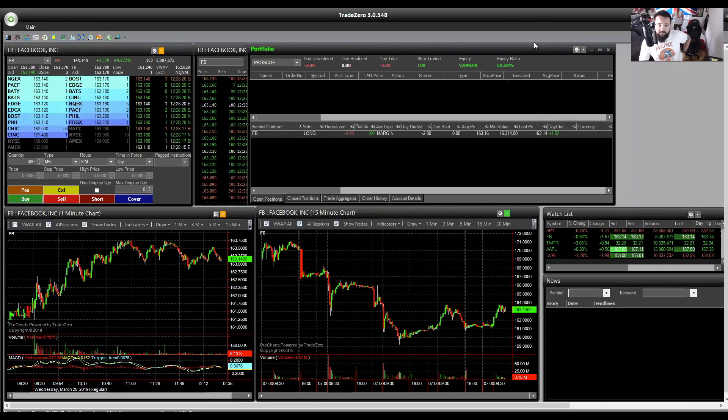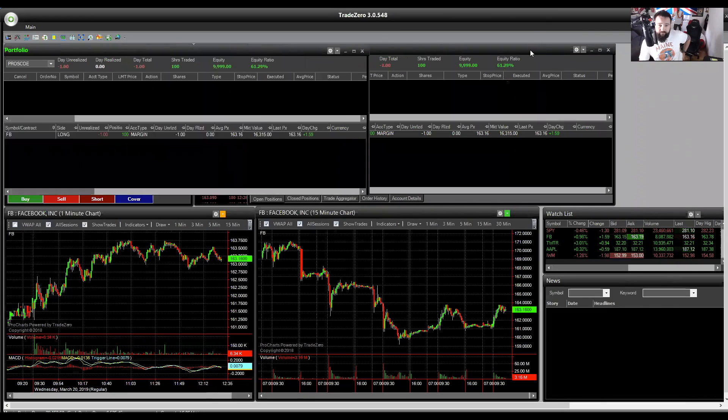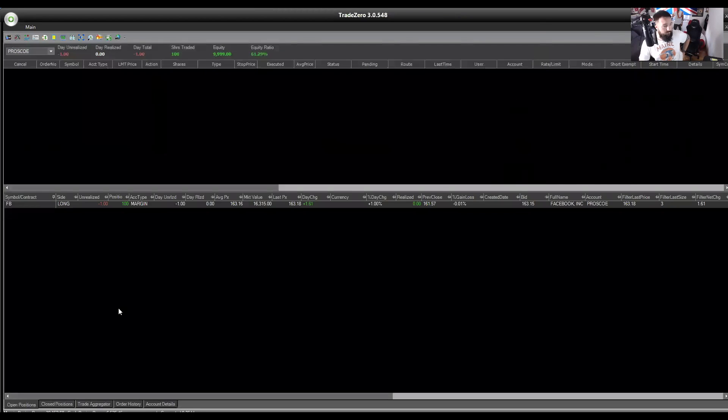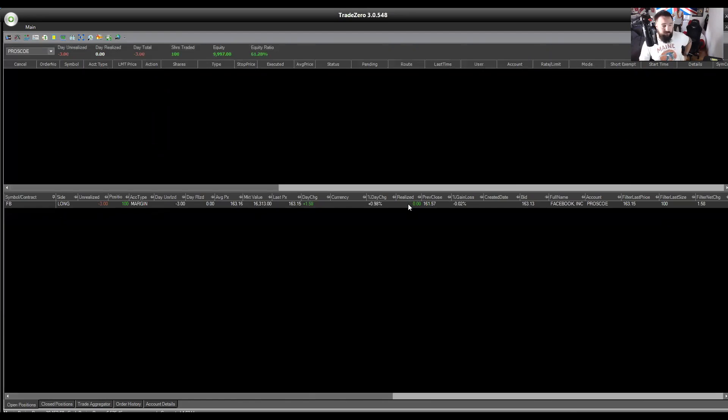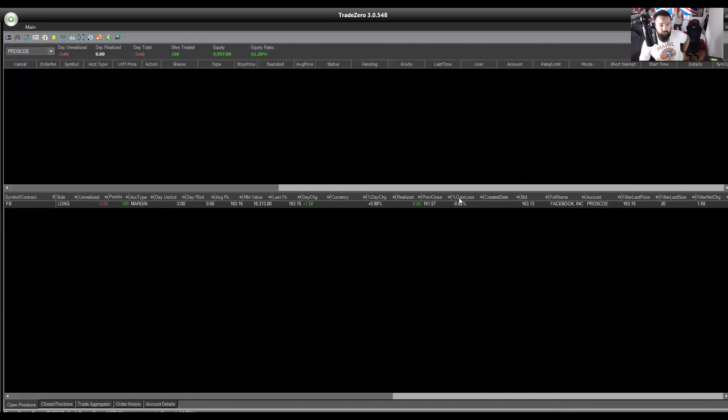So currently in this box, if we make it a bit bigger, you can see I'm holding 100 shares of Facebook long with an average price of 163.16. That's the current market value, the percentage day change, how much is realized if I want to partially sell on this trade, and the gain and loss. Now, with these, you can actually just move them to wherever you wish to make it more relevant for you if you wish.